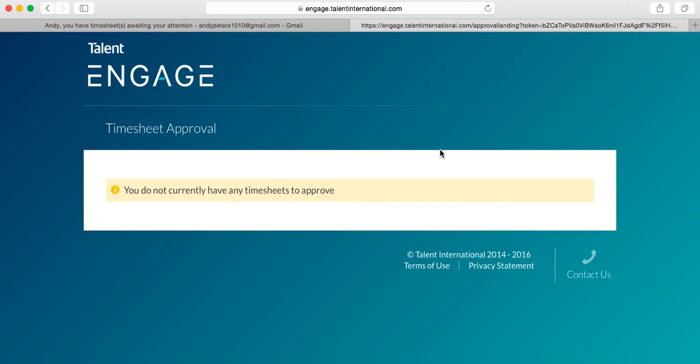So, that was the timesheet approval process. I hope this video is a useful demo for you, and I hope you enjoy using the portal.